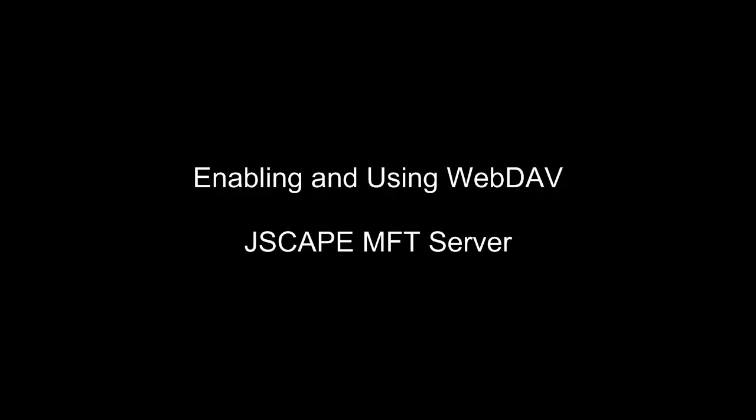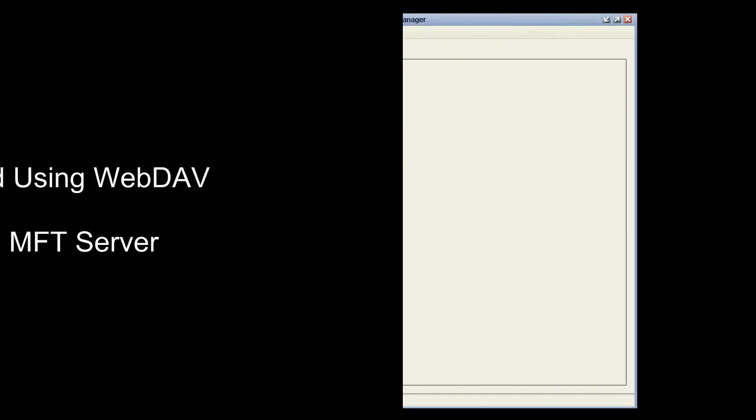Hi, I'm Anthony Bryan, Product Evangelist with Jscape. In this video, I'm going to show you how to enable and use WebDAV, which is another way for your users to access files without the limitations of installing FTP clients or worrying about firewalls.